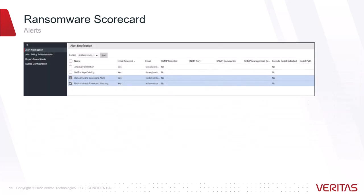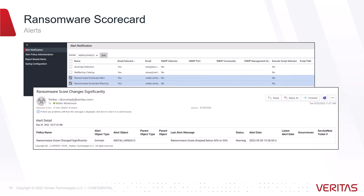Alerts can be sent by IT Analytics when your Ransomware score falls below a certain threshold, and an administrator can be notified.